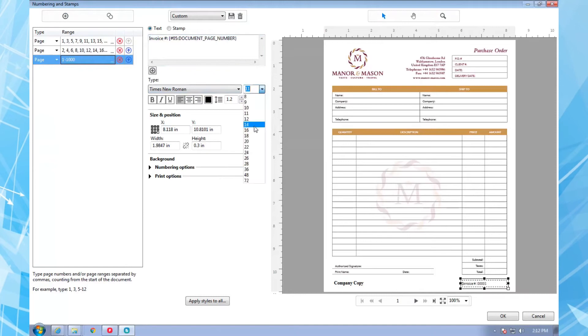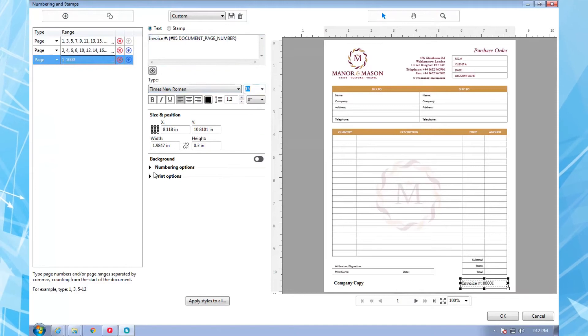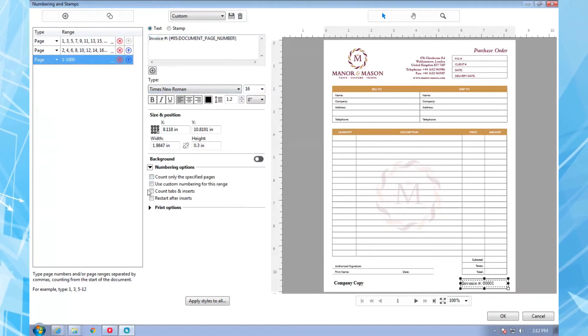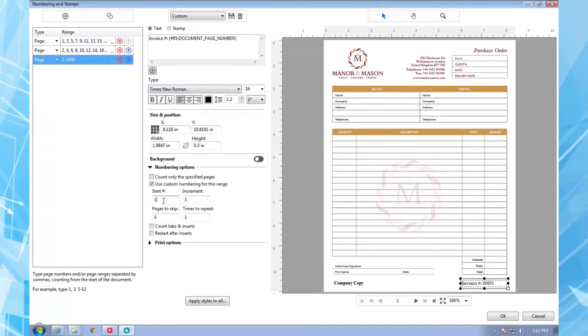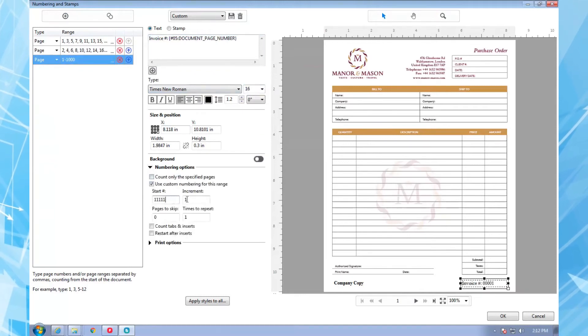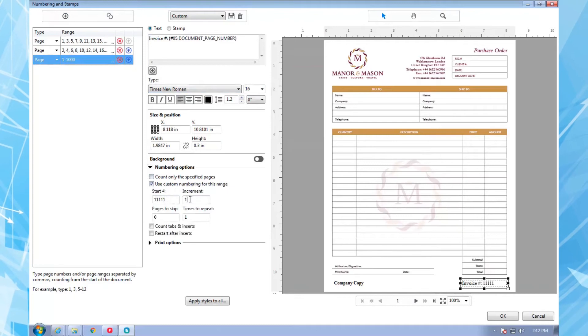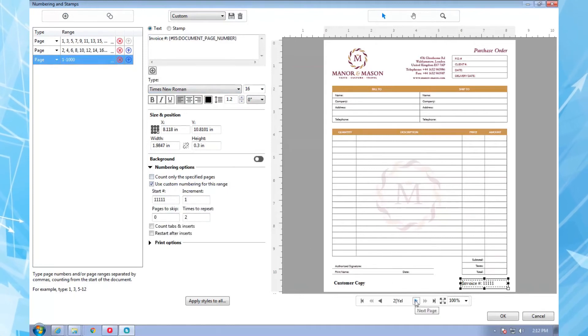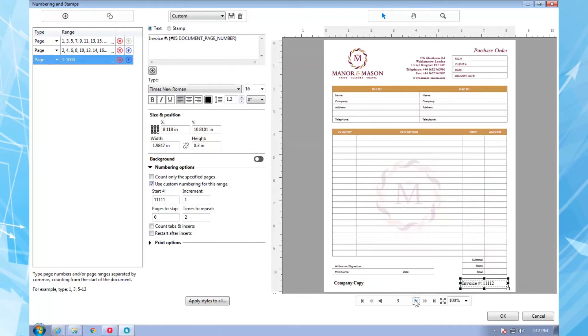I select all the pages, add the invoice number using the custom numbering with a specific start, increment, and two-page repeat to put it on both form pages. And that's it.